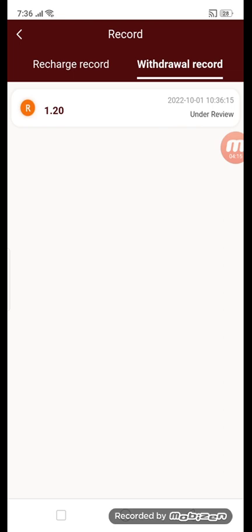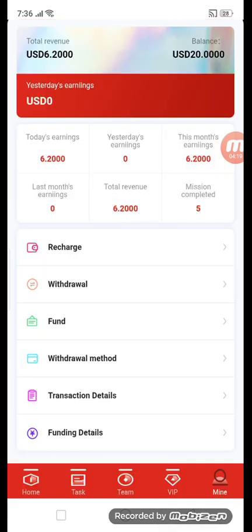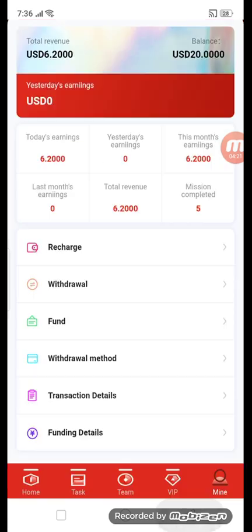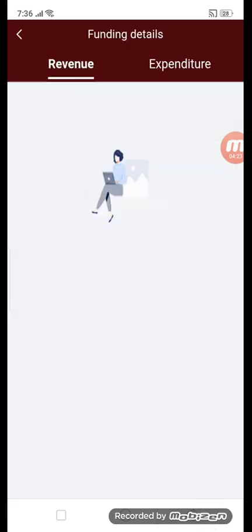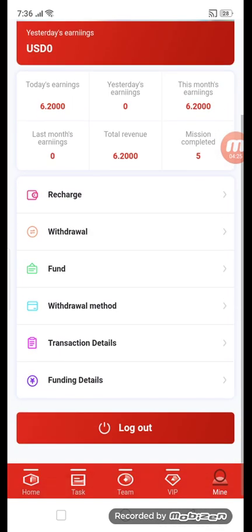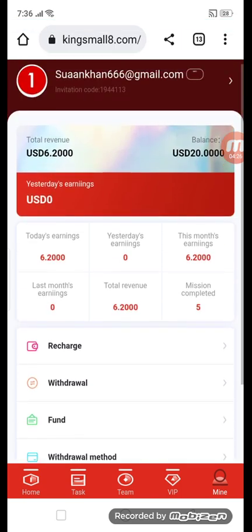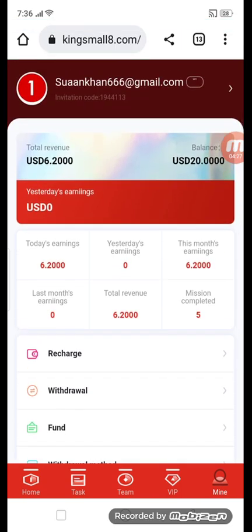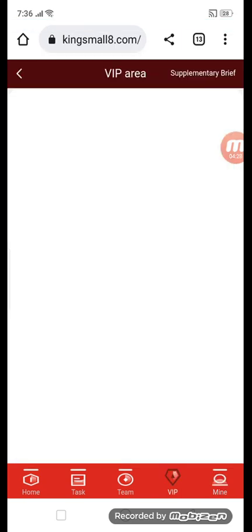The recharge section and withdraw record are done. This is my fund detail — you can see it here. This is the funding detail and the log section.